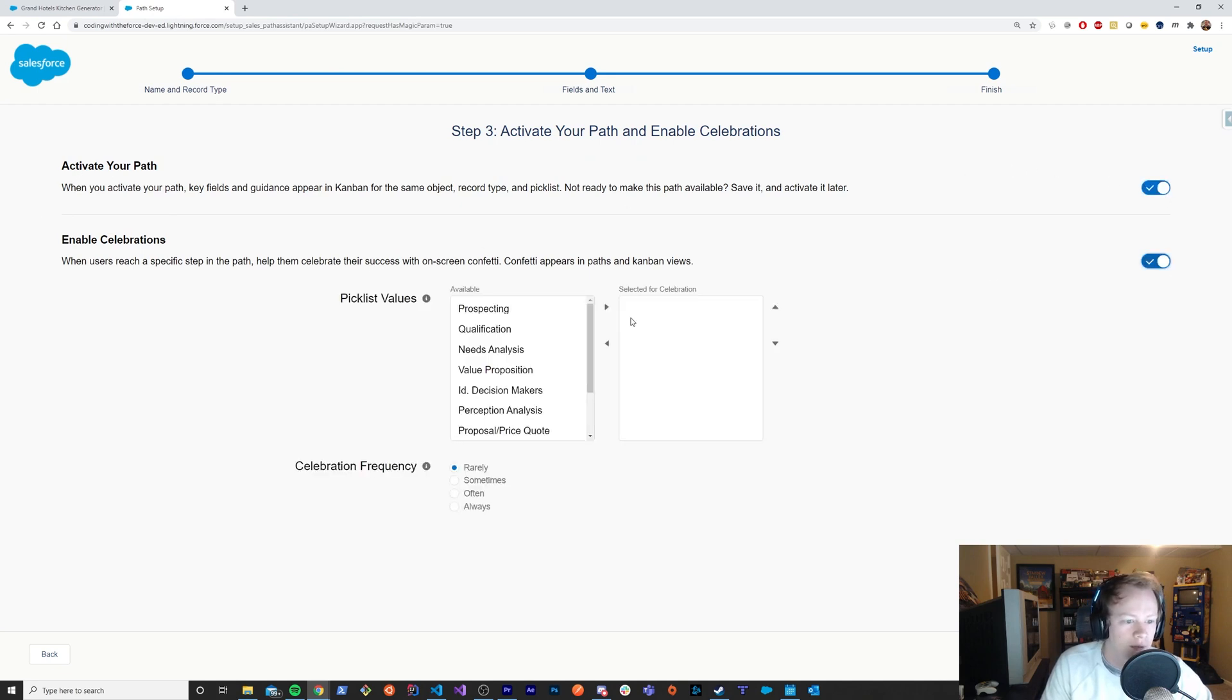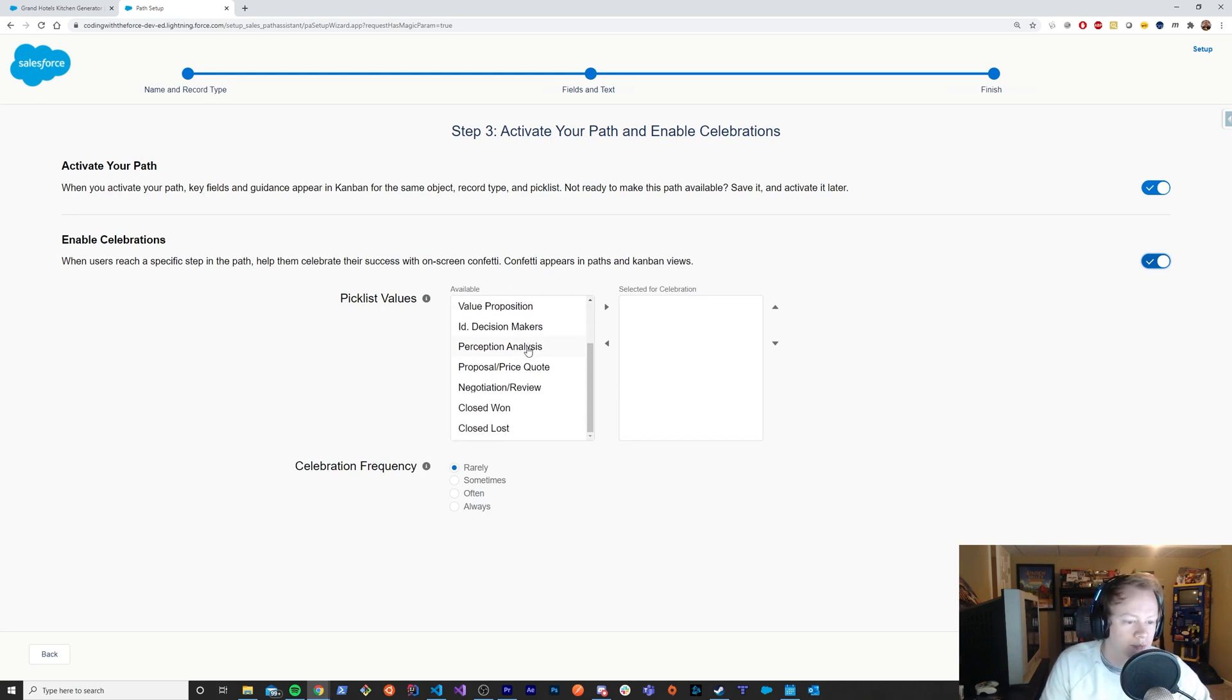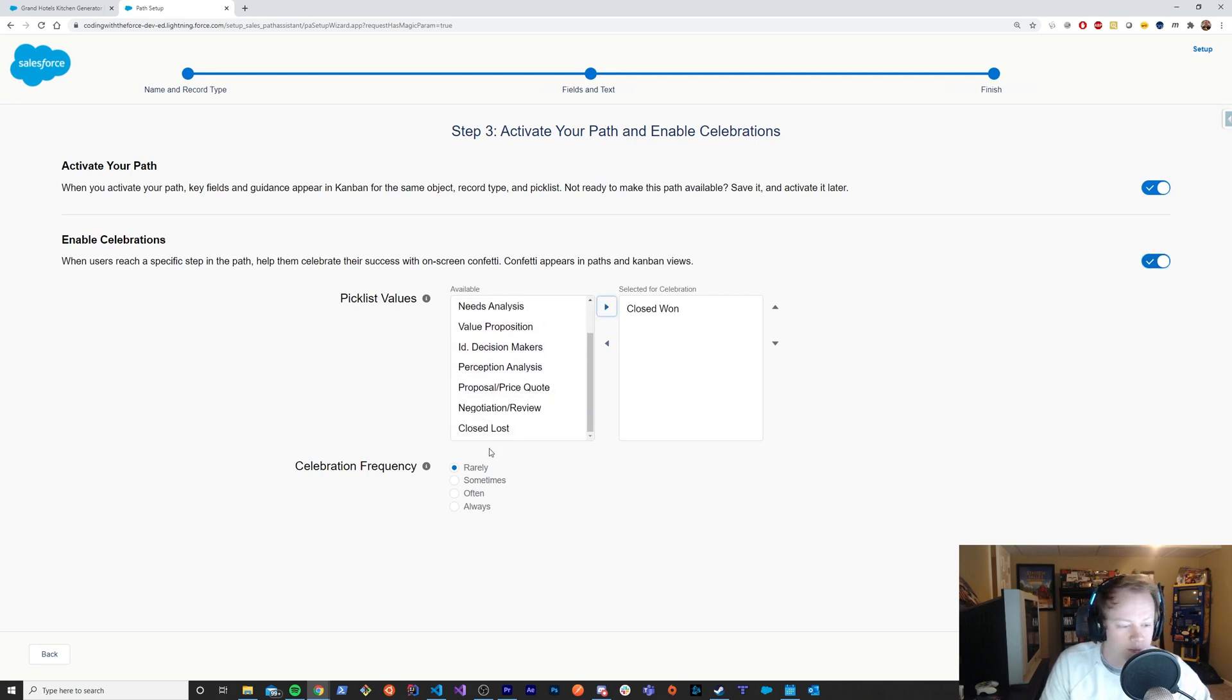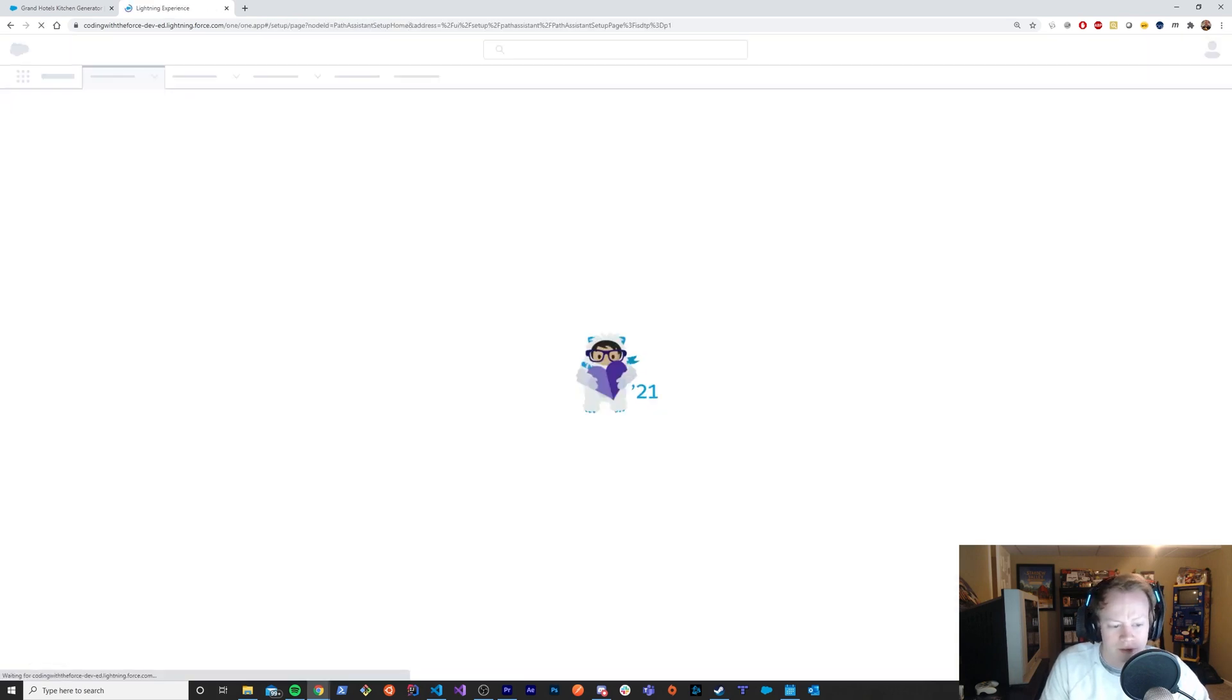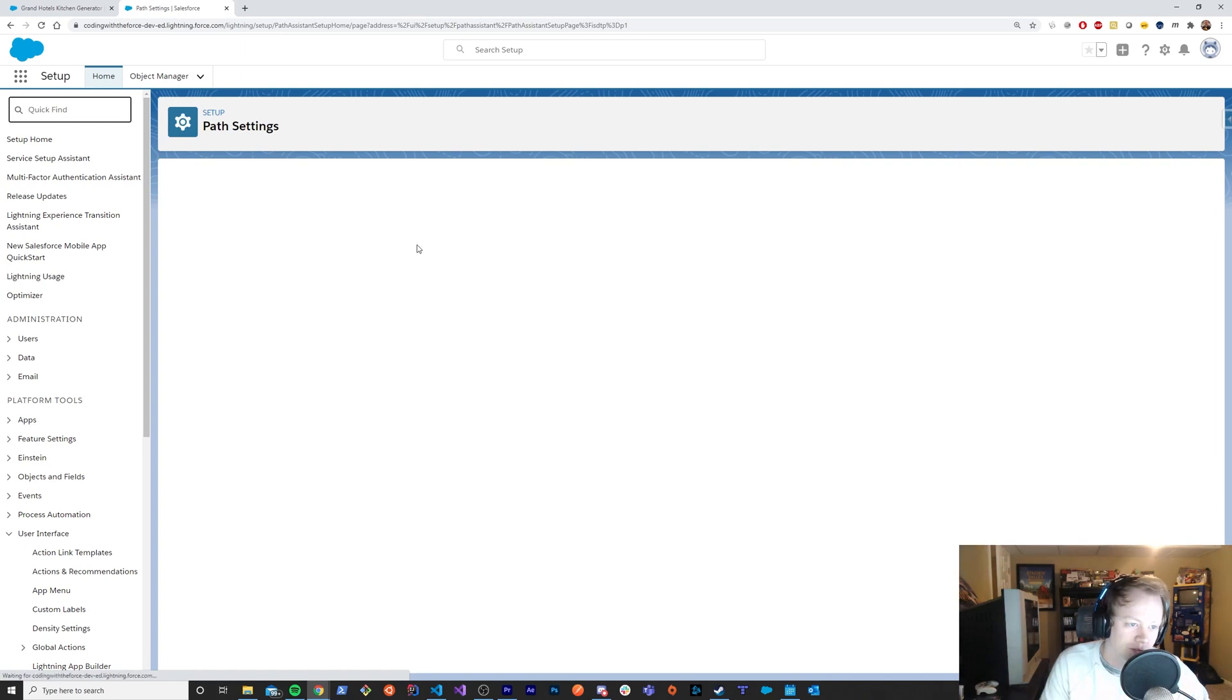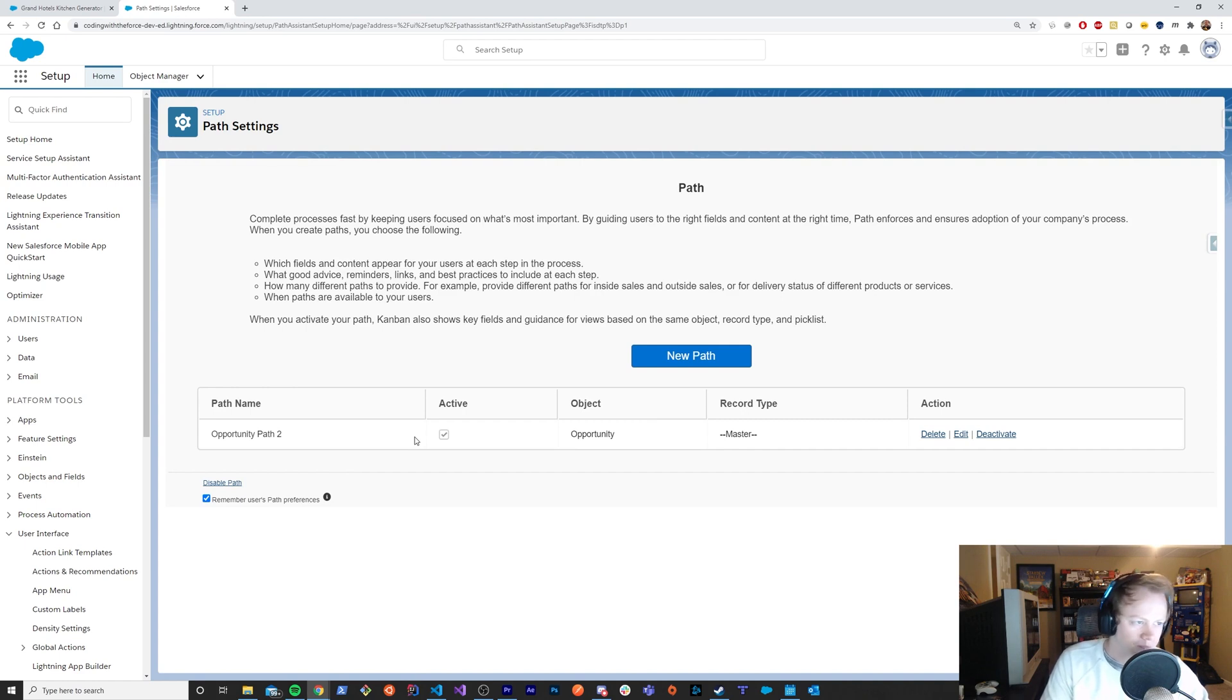And then you'll activate your path. You'll enable celebrations. And then, because you picked the stage field, it wants to know which pick list values do you care about. We only care about close one. So let's go there. And then you can have your celebration frequency, you know, kind of random or always happen. And for me, I want it to always happen. I want to see that beautiful confetti fall. So we've got this opportunity path set up. Cool.